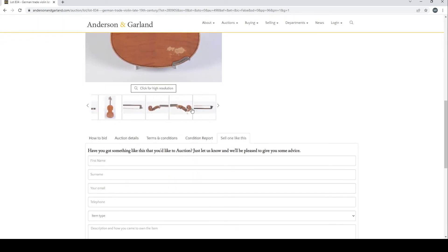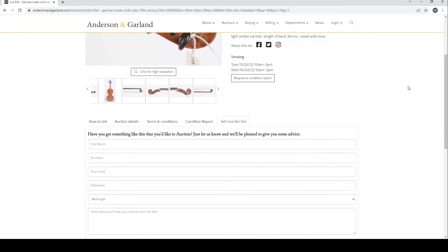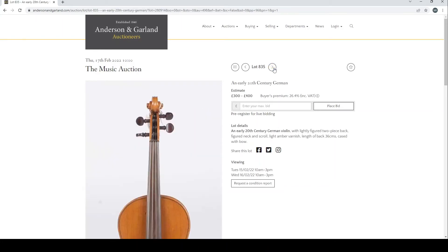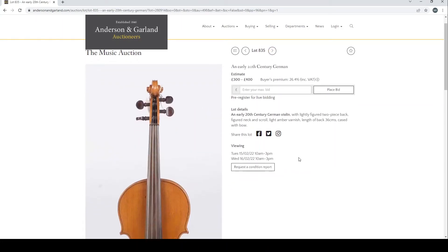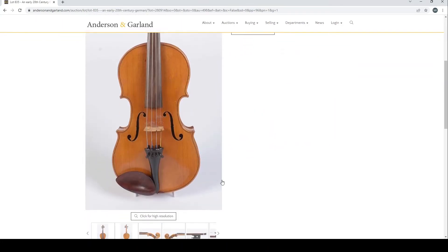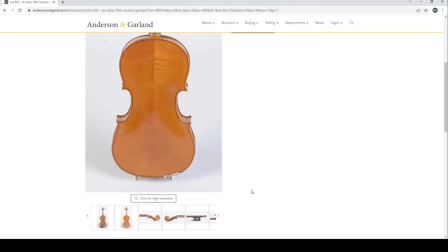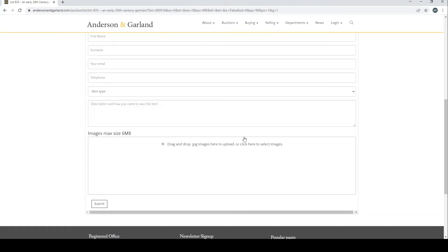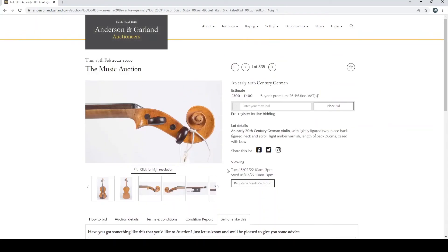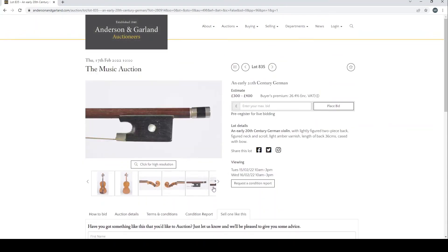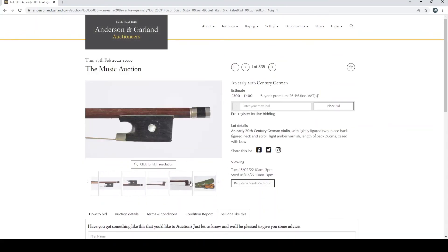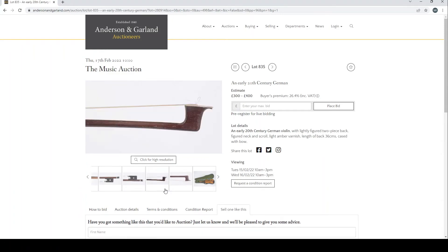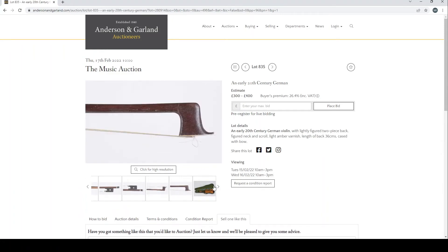Early 20th century German violin there, much a similar kind of grade of instrument. That's another bow there, looks like there's something funny going on in the head, but still pretty good pictures, so can't complain.